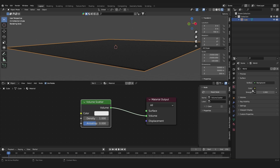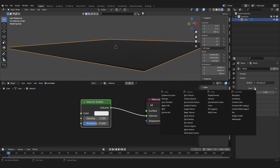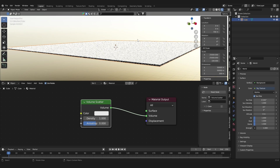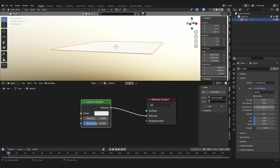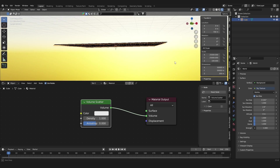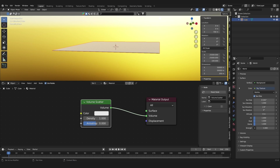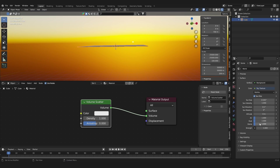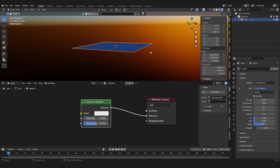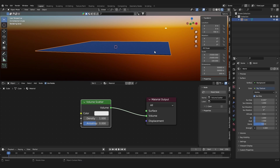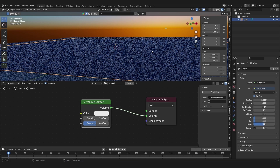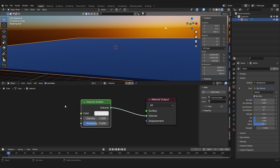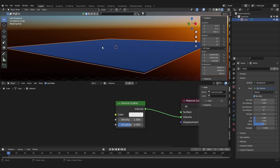Go to the World Properties and under Color we are going to choose a Sky Texture. The Sky Texture is basically a controllable simulation of a real sky atmosphere — we have controls for sun elevation, ozone, and all those kinds of things. You can use the sky texture to actually light your scene and have control over all of these parameters.